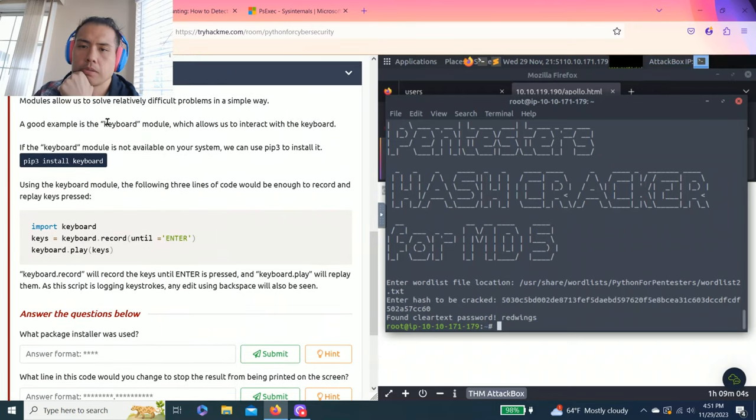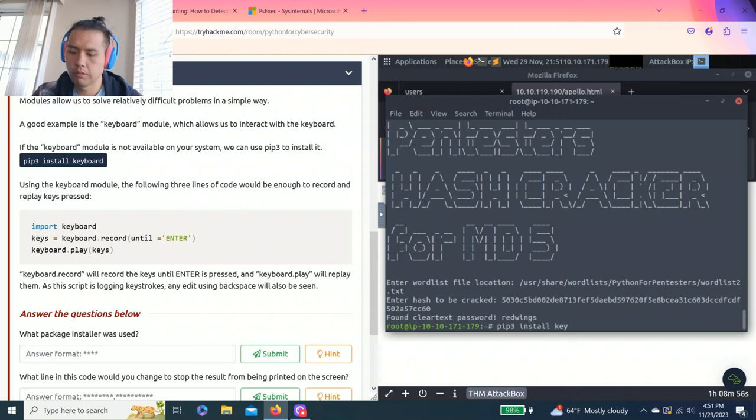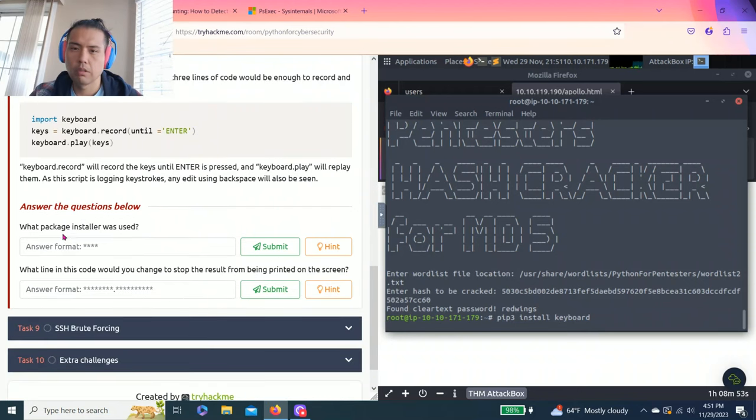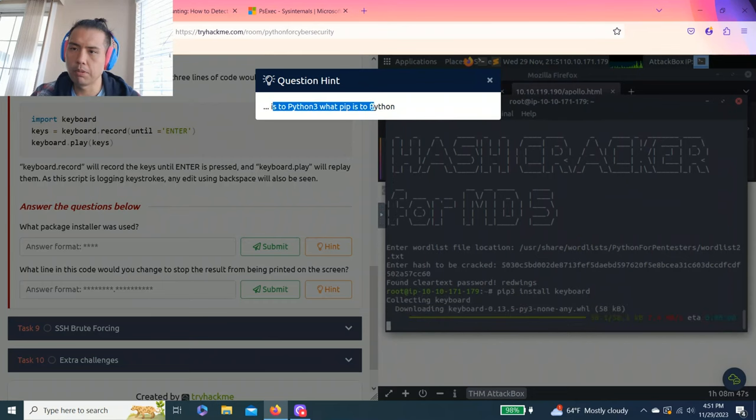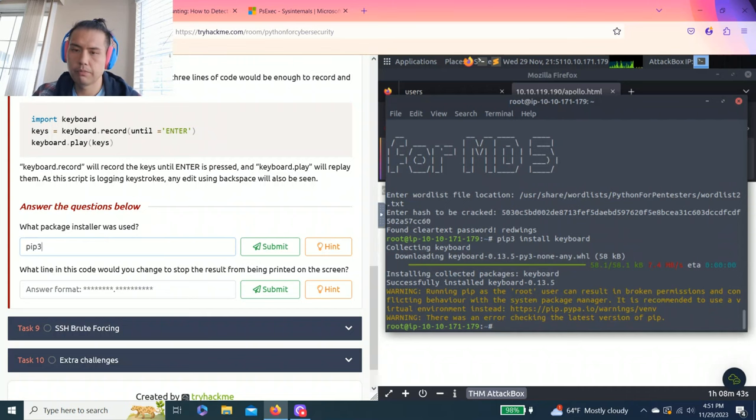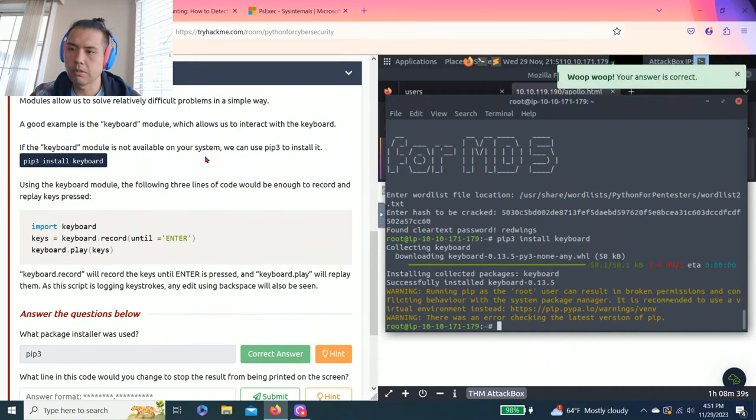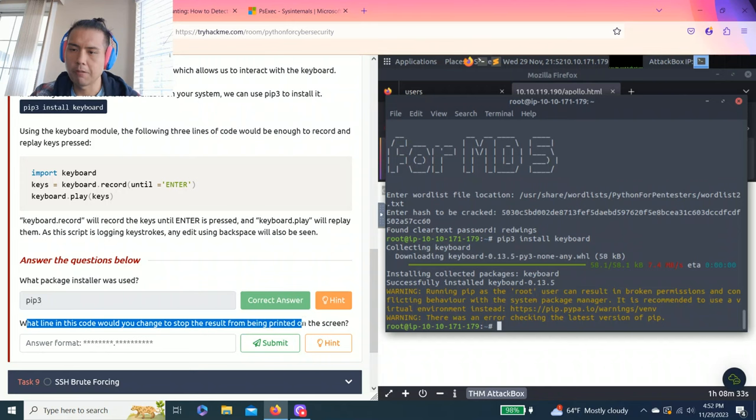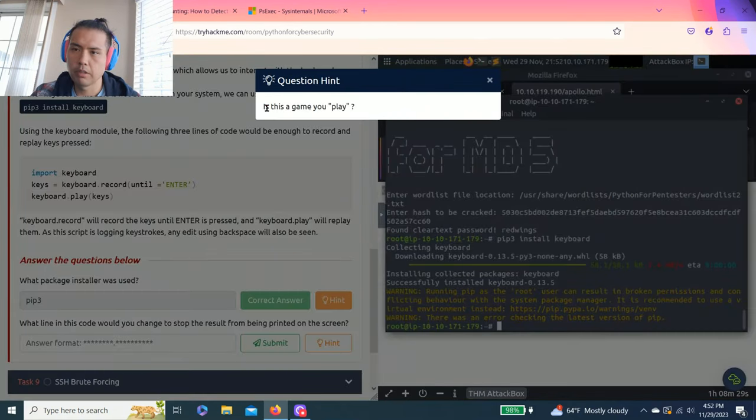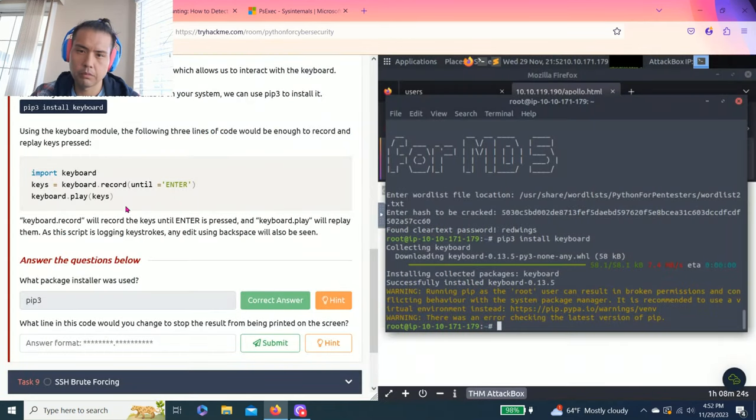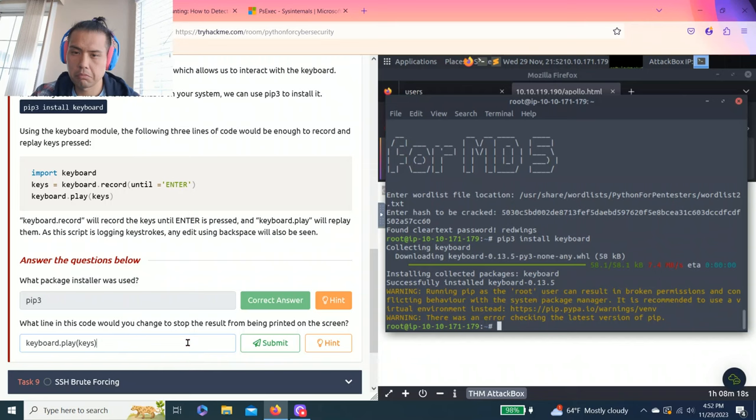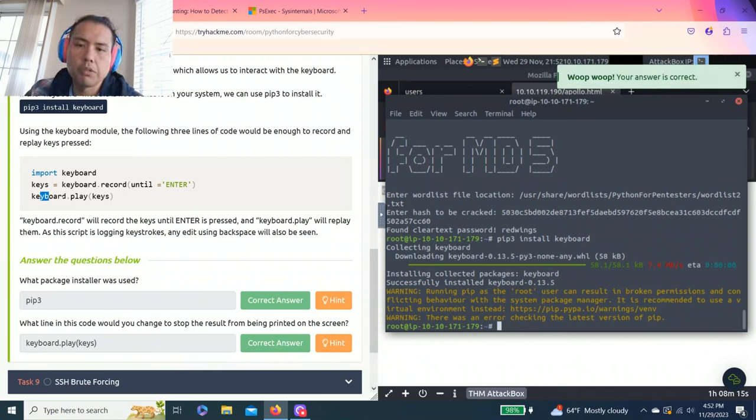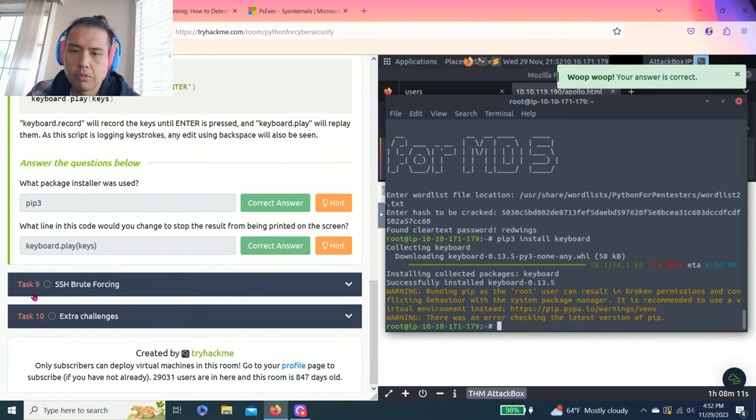And then task 8 key loggers. So it just talked about installing the keyboard you could follow along. And it says what package installer was used hint is to python 3 what pip is to python. It's talking about this one install. And what line in this code will you change to stop the result from being printed on the screen. Give it a hint so it's the keys.